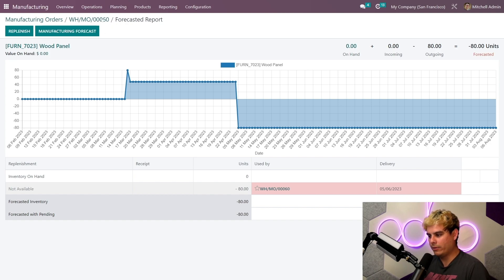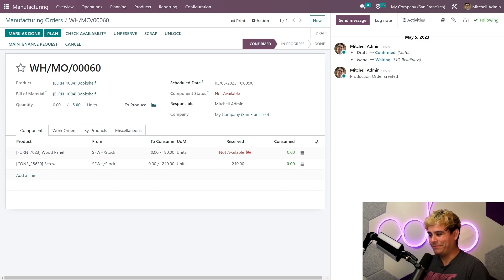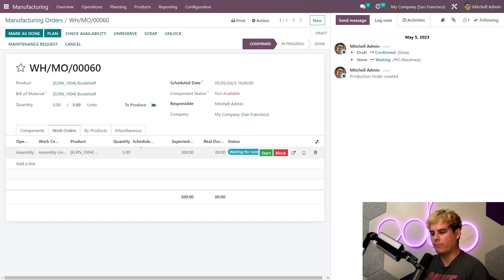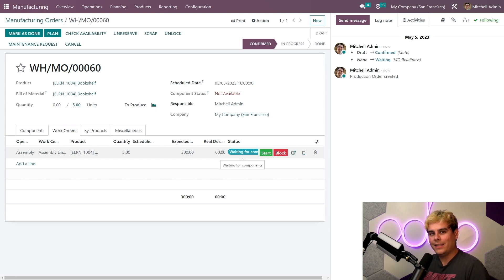Now lastly, we're gonna go back over here to our MO using our breadcrumbs, which today is Hawaiian rolls again. Now if I check the work orders tab, I'll see that I'm still waiting for components.